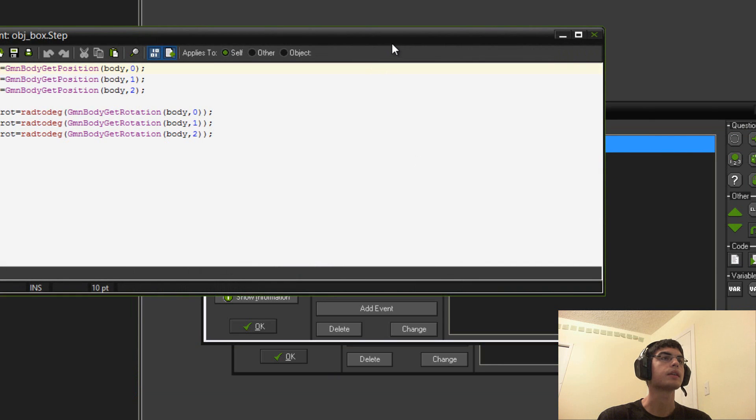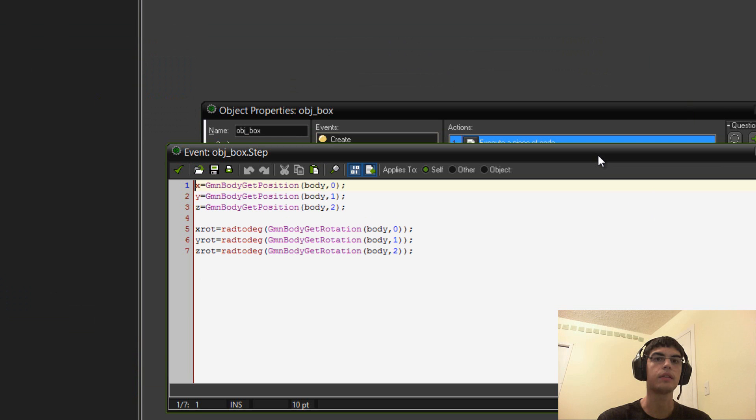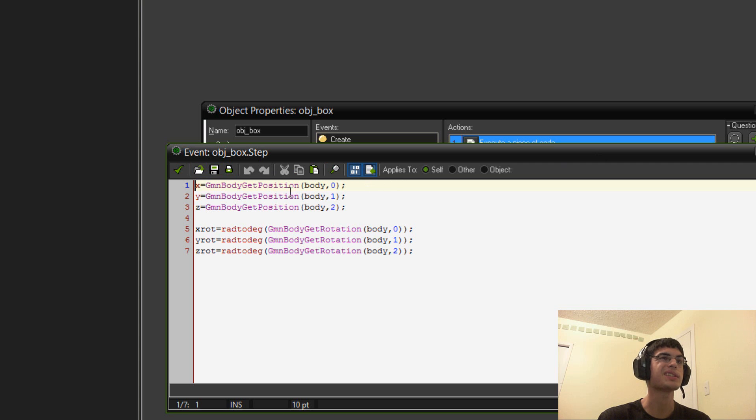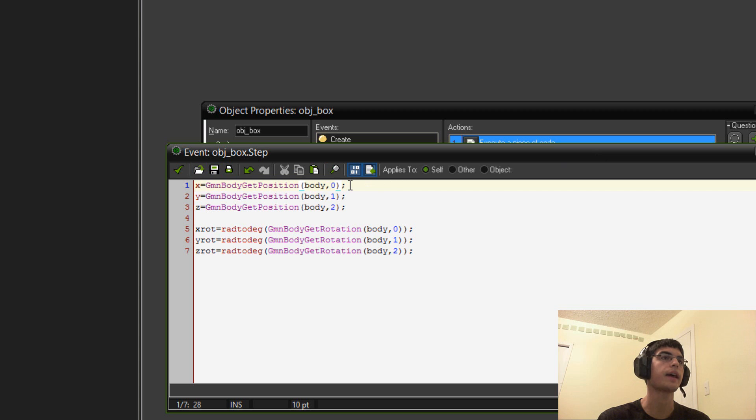In step here is where you update it. This is where you get from the DLL the position of the current block. So, it's pretty simple here. X equals GM body get position body. So, this variable here, the zero, that stands for which variable try to get. X, Y, or Z. So, zero for X, one for Y, and two for Z.